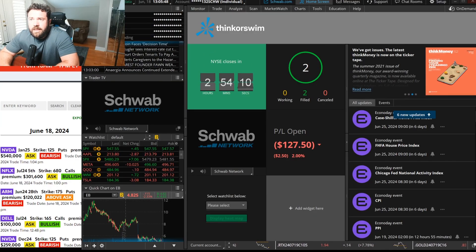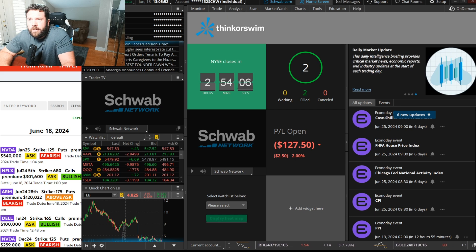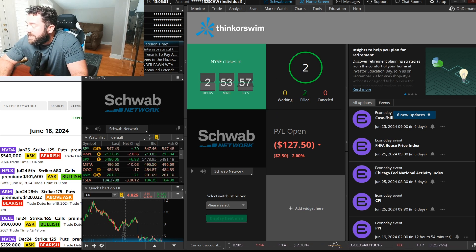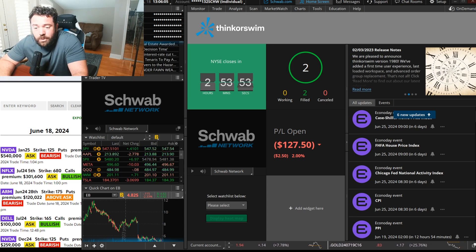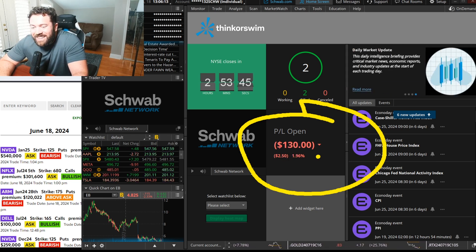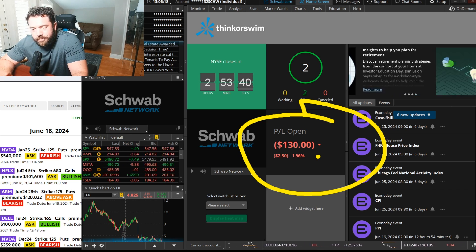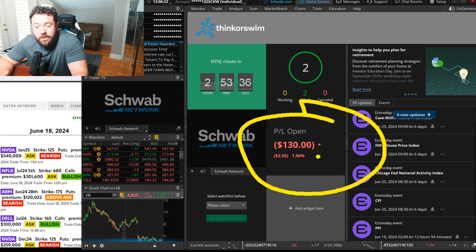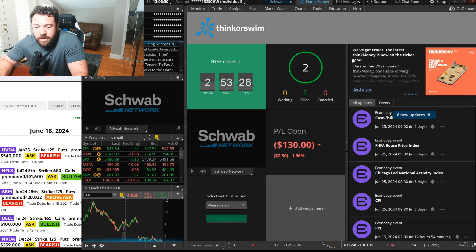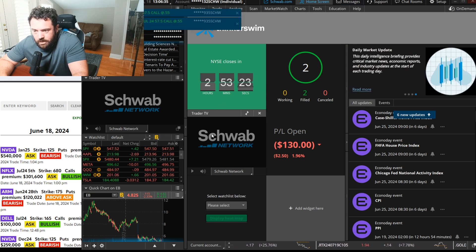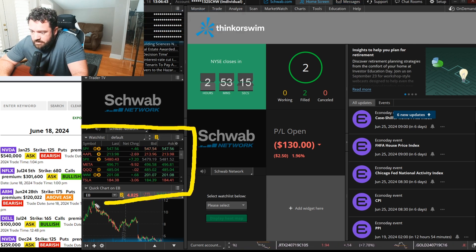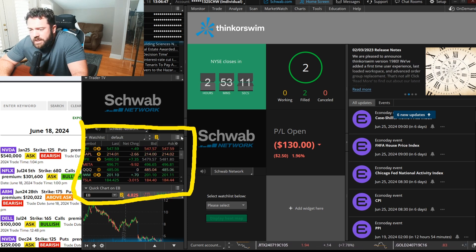Lance here — let's walk through the setup on thinkorswim. If I'm logging in for the first time or I just reset my platform, this is the default view. The only thing I really want from this layout is maybe a watch list — that's pretty much it. So right off the bat, let's go ahead and detach the watch list.